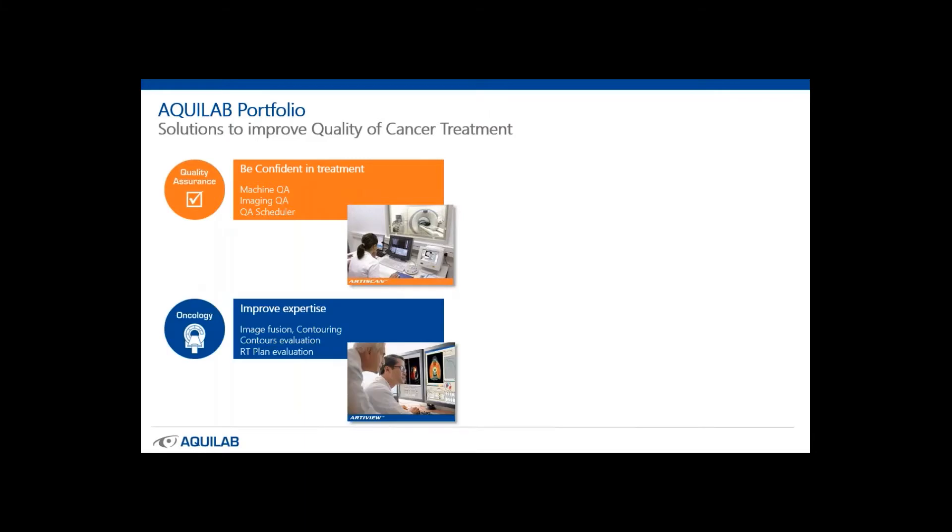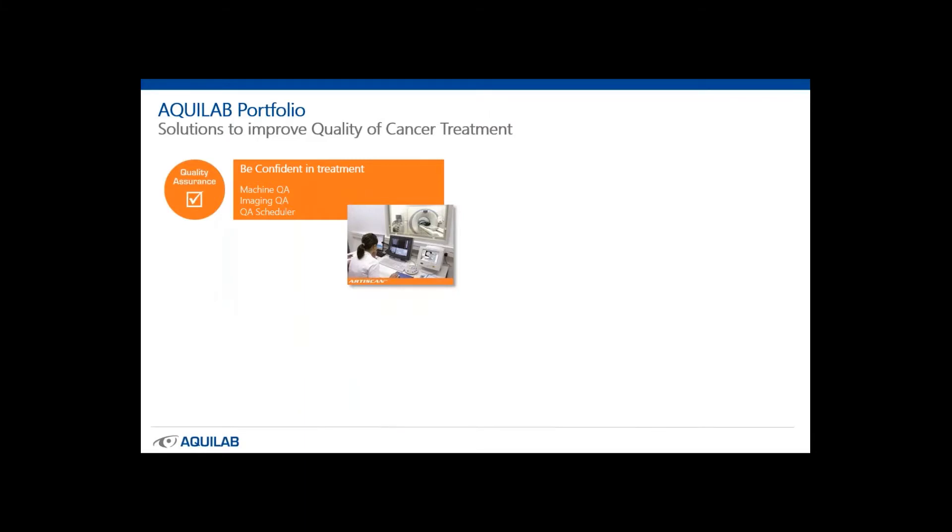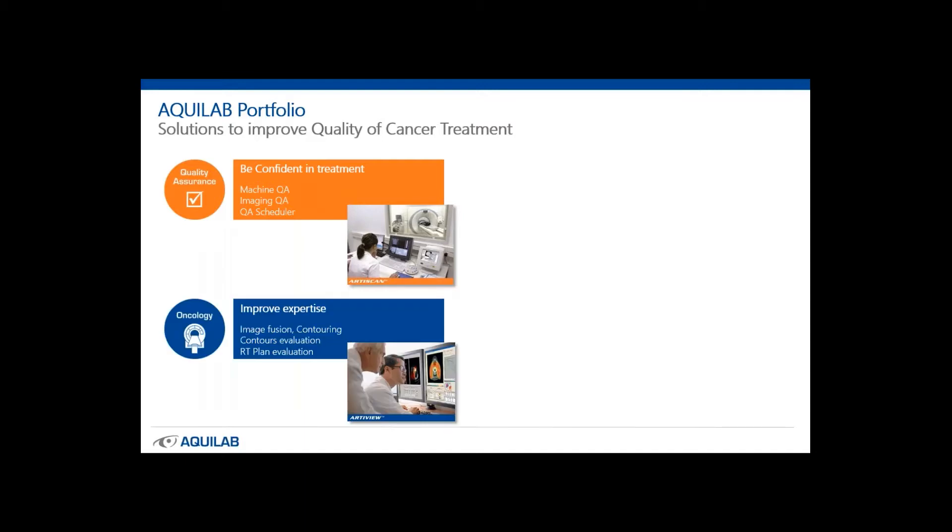First of all, we have the quality assurance of medical devices with our RT Scan solution which is dedicated to the imaging and machine QA. Then we help improve medical expertise with our RT View software which is used for the preparation and evaluation of radiotherapy treatments.